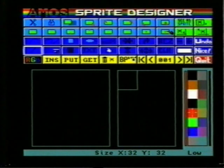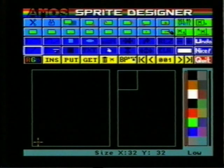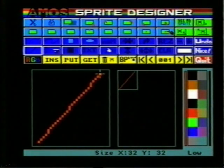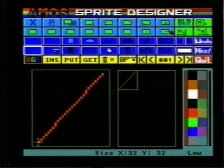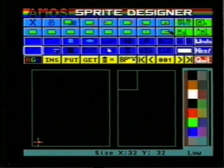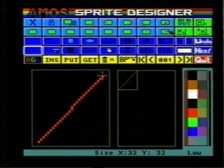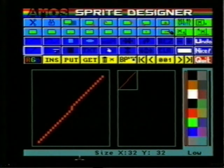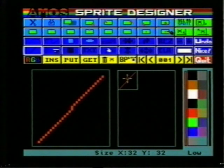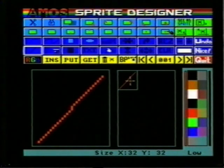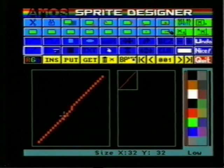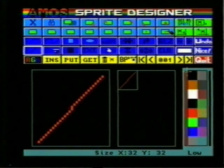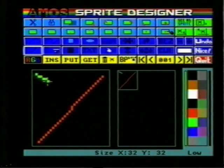Let's create a sprite. First select the line tool and the color red from the palette. The large window on the left allows us to see the sprite at a large size, whilst the right hand window gives us an idea of what the actual size representation looks like. Draw in the red line — there's the small representation, and here's the enlarged version. Pick a new color and draw in another line.